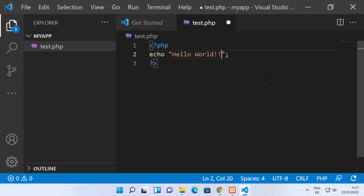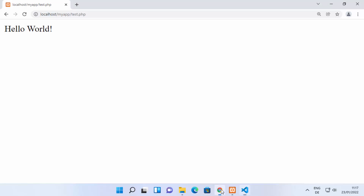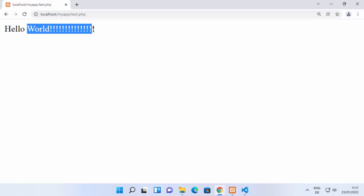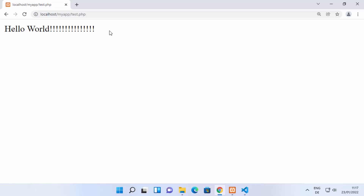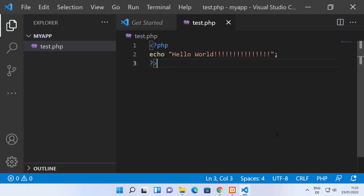It's going to show you the result — 'Hello World' — which is what we printed. You can also add more text, save the file, refresh the browser, and it will show the updated output. This is how you can run PHP files with Visual Studio Code on Windows 11.